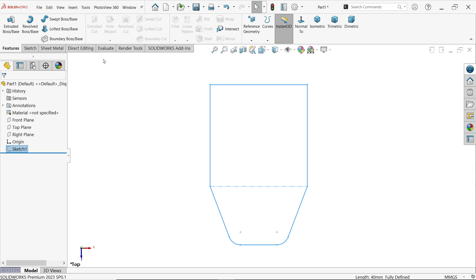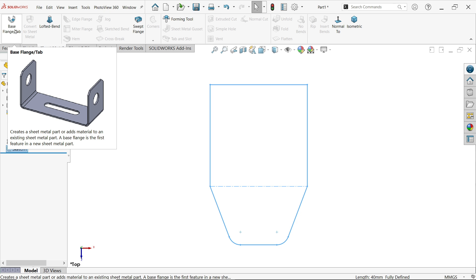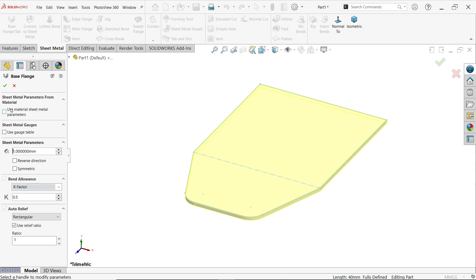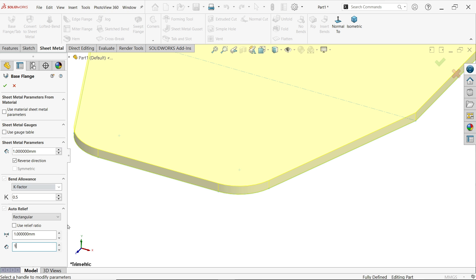Exit the sketch, right-click on any tab, go to Tabs and activate Sheet Metal. Activate Base Flange. We won't use a gauge table - go directly to sheet metal parameters: thickness 1mm, reverse direction for upper side. For K-factor bending allowance, use standard. Set auto relief to rectangle shape, 1mm width and 1mm depth. We'll see this while doing edge flange.